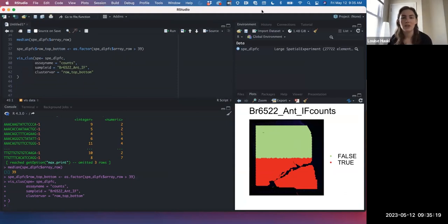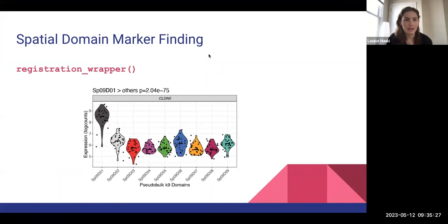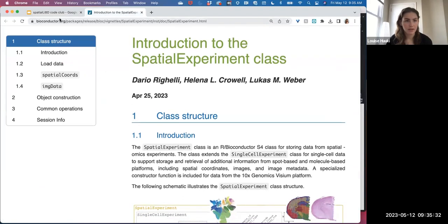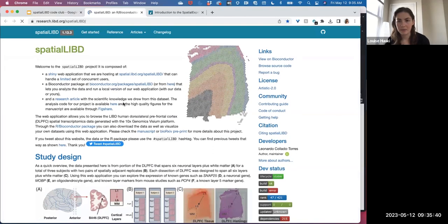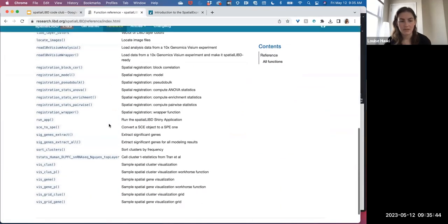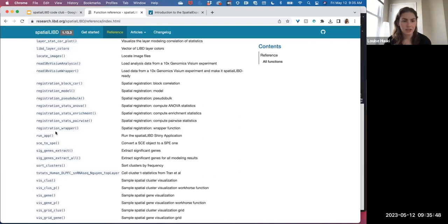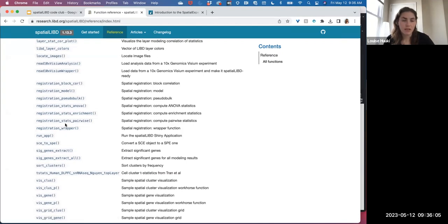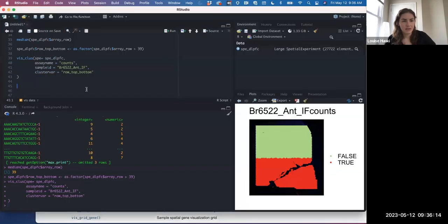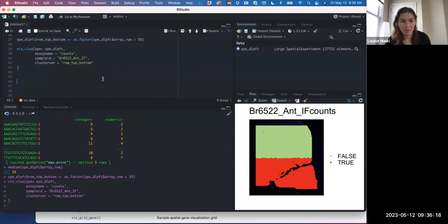Let me show the steps of the process. The first step is pseudobulking. For each of our classes — top and bottom — we sum all the counts for each gene. So instead of having maybe 2,000 columns for a sample, now we have two. This makes the data much more condensed, helps remove sparsity, which is important for marker finding. We'll use registration_pseudobulk, giving it our SCE object, the var_registration as row_top_bottom (our new cluster variable), sample_id, and covariates like age and sex that are important for the differential expression model.